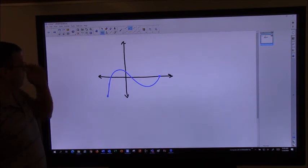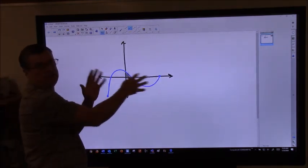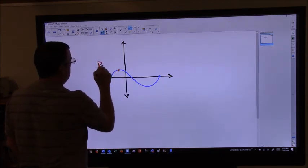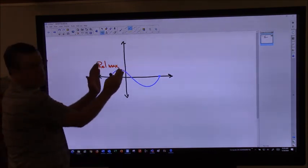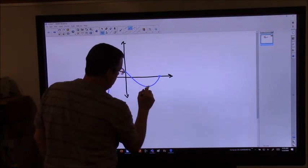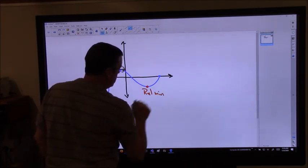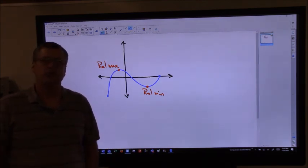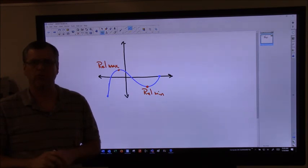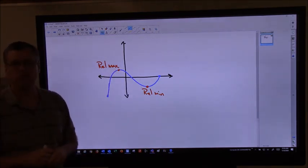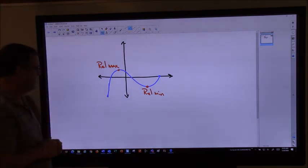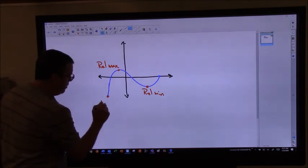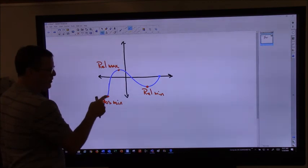One thing we need to make sure we understand is if I have a function on a given interval — not the entire function, just part of it — we've already said that this point right here is called a relative maximum. It means relative to this area, that's the high spot. And down here we've got a relative minimum.